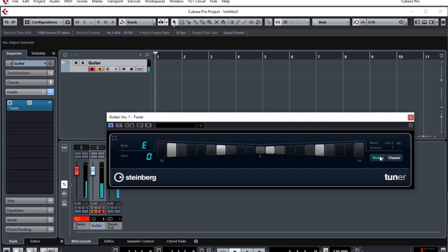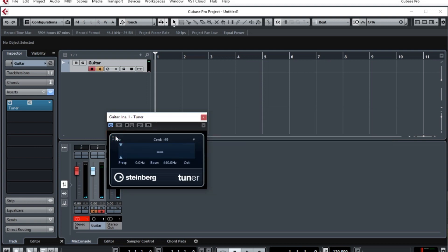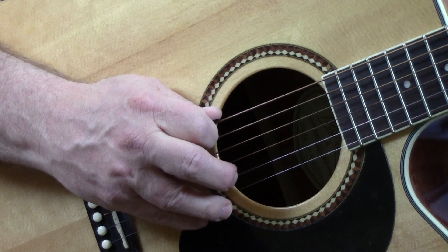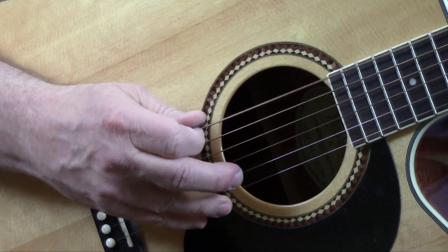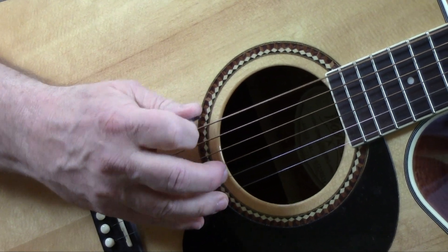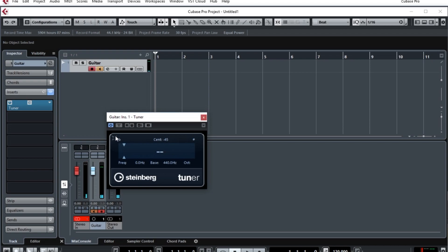And finally, there is another view you can use. Over on the left, you'll see the little button appear which will let you change to a digital view, which is sometimes convenient. It still shows you the cents, but it also tells you the number. So all these are handy ways to tune your guitar.